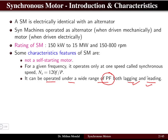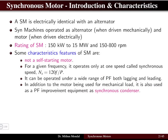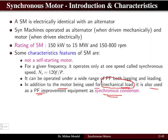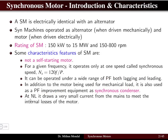Whenever we require a lagging or leading power factor we can make use of the synchronous motor. In addition to being used for mechanical load, it is also used as a power factor improvement device which is known as the synchronous condenser. So apart from using it as a mechanical load, since the synchronous motor operates for both lagging and leading power factor, it is used as a power factor improvement equipment.